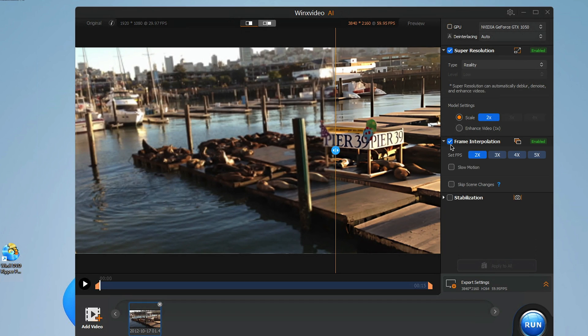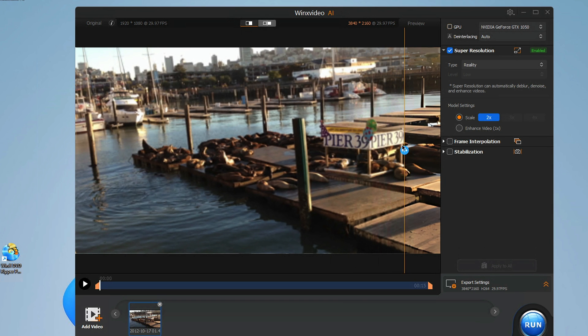Now I've selected the default settings for all of this, but you can also select how much frame interpolation you want, how much upscaling you want to do — two, three, even four times — and you can select from reality, anime, and other settings to match your content style. The engine also utilizes your GPU for better results, and I've got to say it's amazing and pretty addictive.